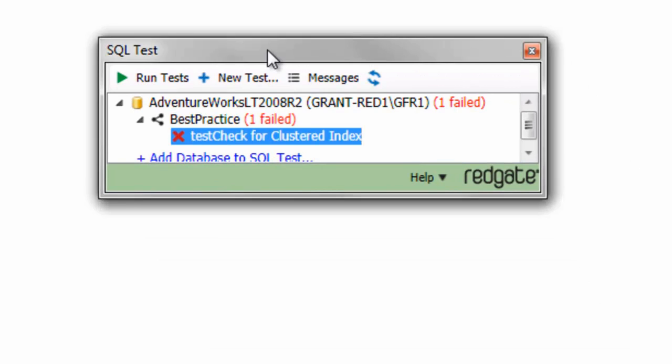The key point I want you to take away here is, yes, this is set up for unit testing. Yes, that is one of its primary functions, but it doesn't have to be its only function. It can be used for other types of testing, such as best practice tests, as I just ran.